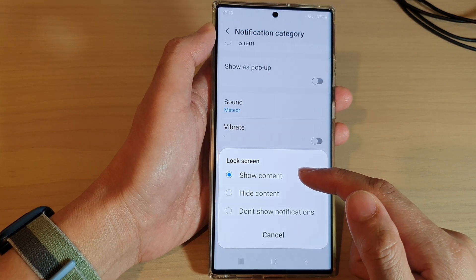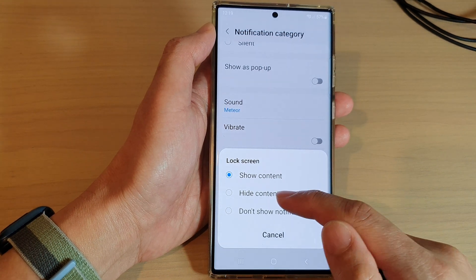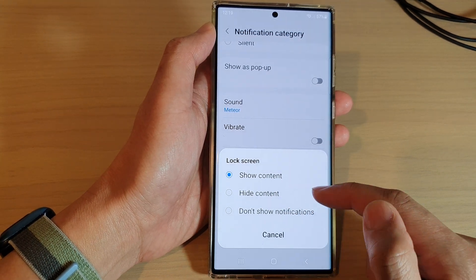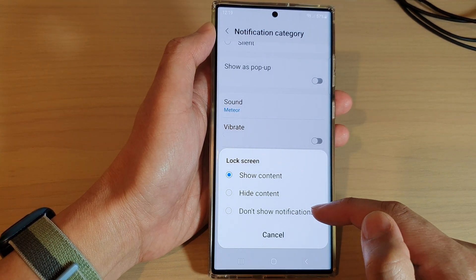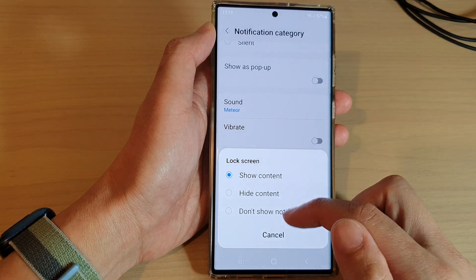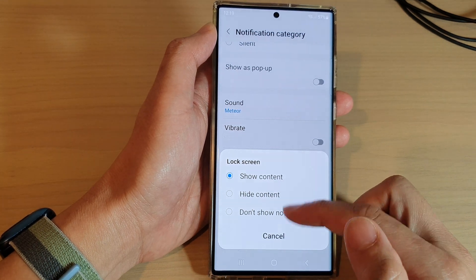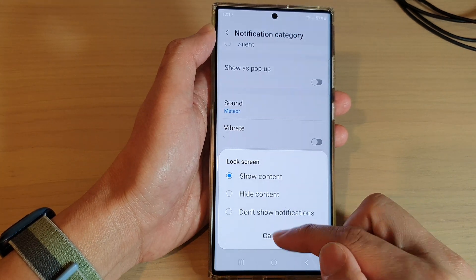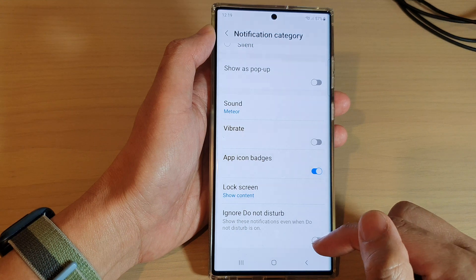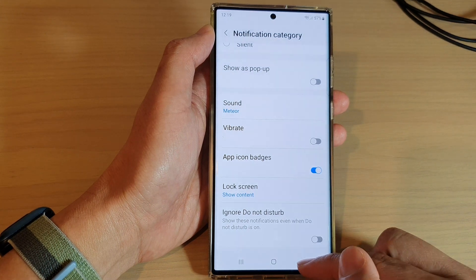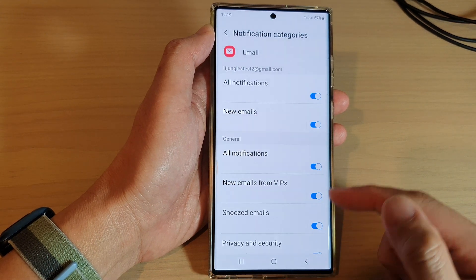You can also choose Hide Content or Don't Show Notifications at all. Select one of the available options. If you tap the back button, you can also apply that to other categories as well.